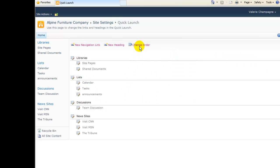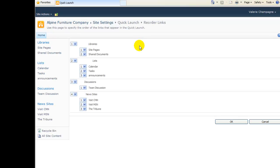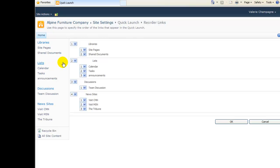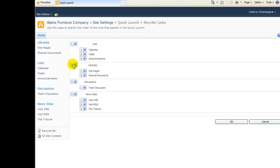To rearrange the order of our links, we click Change Order at the top of the page. Notice the current order of our left menu. Libraries are first, followed by lists. We want our lists to appear first, so we change the two to a one.